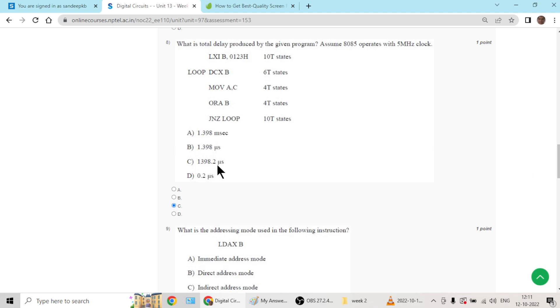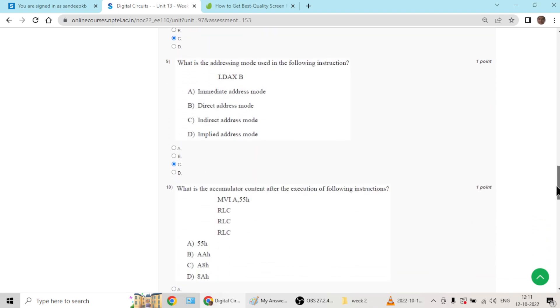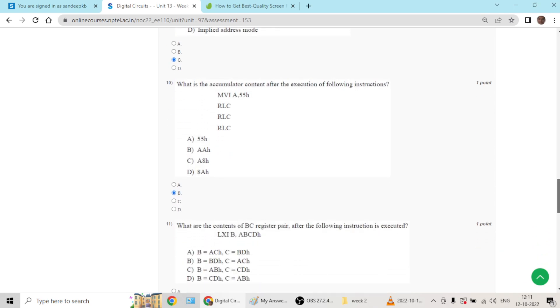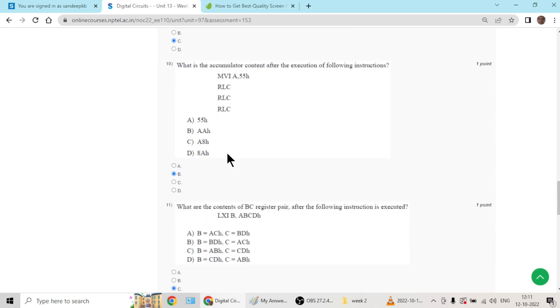Question number nine will go with C, it is indirect addressing mode.